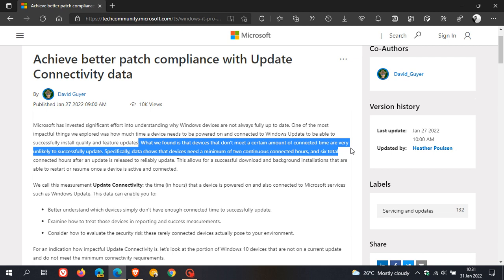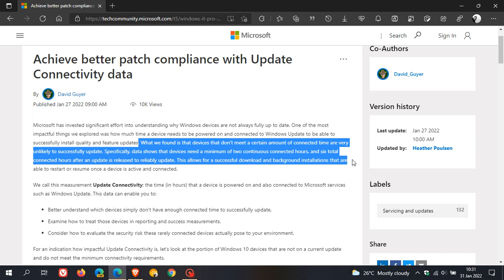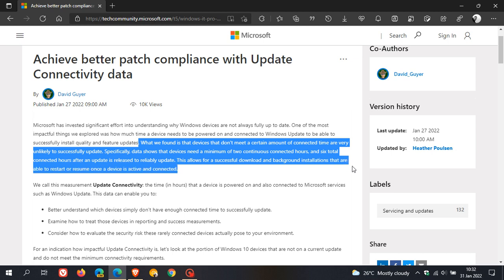Specifically, data shows that devices need a minimum of two continuous connected hours and six total connected hours after an update is released to reliably update. This allows for successful download and background installations that can restart or resume once a device is active and connected.